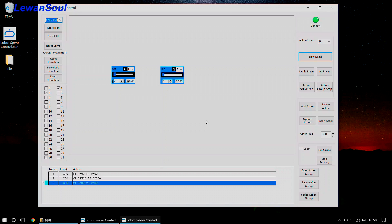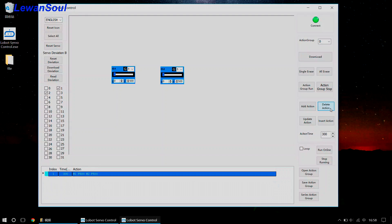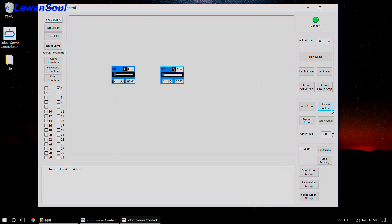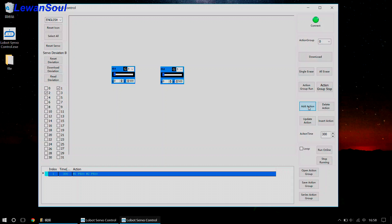Before we make up our second action group, we should delete actions from the bottom to the top, just like this — delete action, delete action. Now let's make our second action group. Add action at the current position. We should change the action time to 800 and click the 'update action' button. You will see the time changes as well.